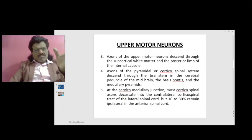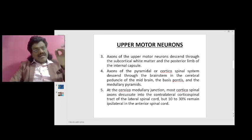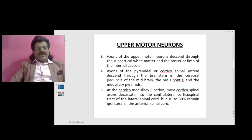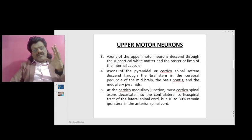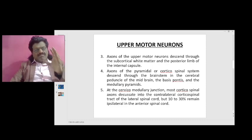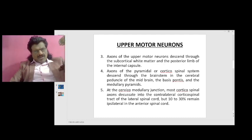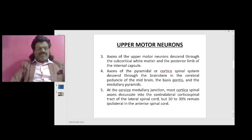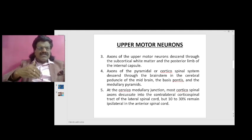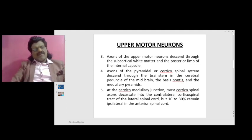Axons of the upper motor neuron then descend through the subcortical white matter and the posterior limb of the internal capsule. The internal capsule has an anterior limb, genu, and posterior limb, but the upper motor neuron goes to the posterior limb. Therefore, only when there is a lesion of the posterior limb of the internal capsule do we get hemiplegia.